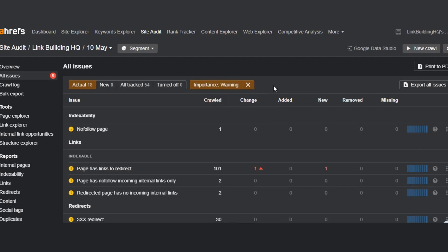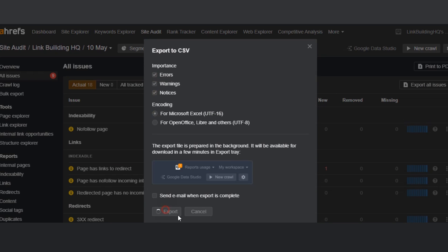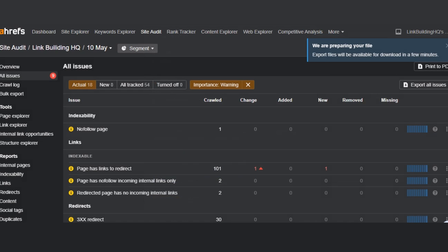You can see the importance filter at the top, divided into error, warning, and notice, so you can set your priority and start resolving issues accordingly. By clicking on a number beside any issue, it shows you the list of affected URLs and relevant details. You can hit the export button and forward them to your dev team — or if you are your dev team, you can start resolving the issues yourself. Site audit not only detects issues individually but also by category.